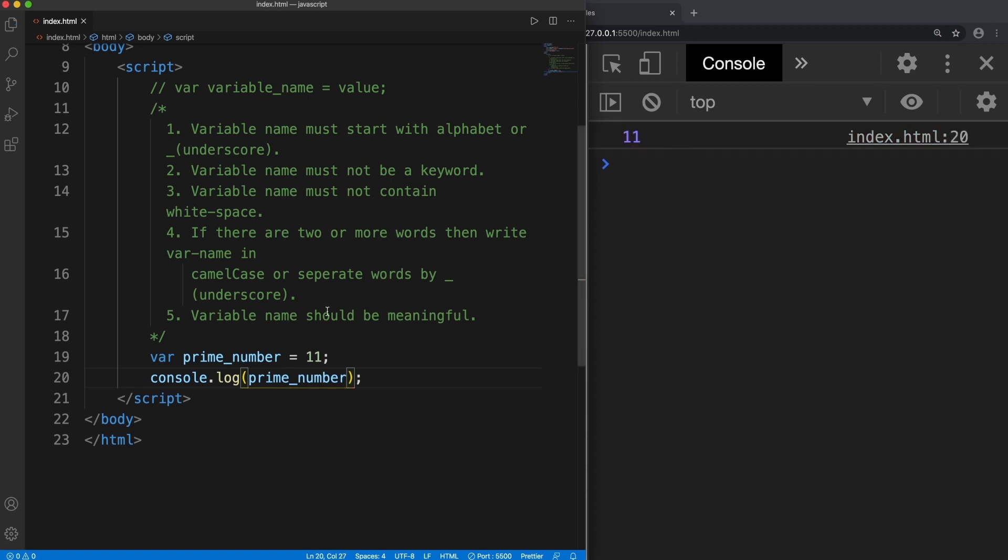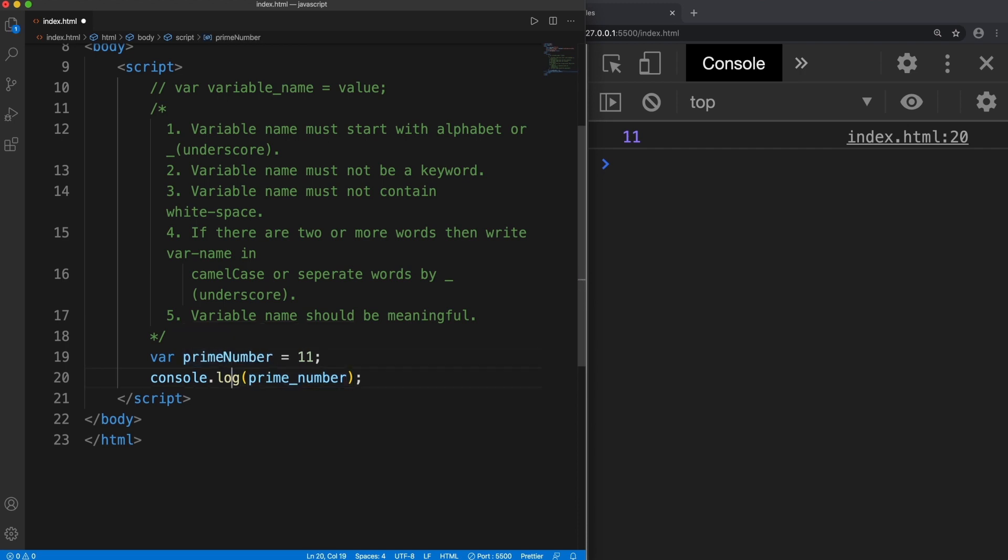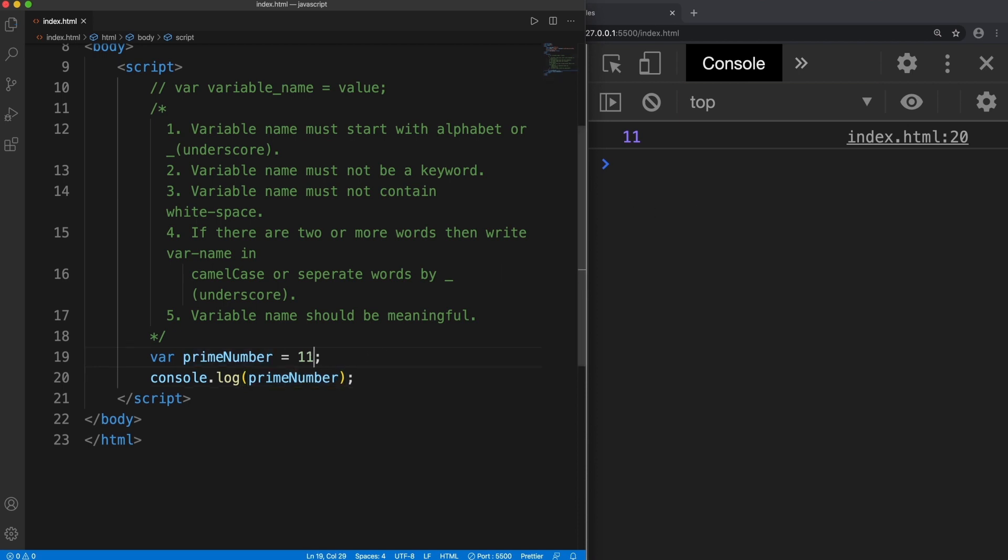Or we can write the variable name in camel case. So this also works. If I change it to 13, yes it works. So this is the fourth rule.